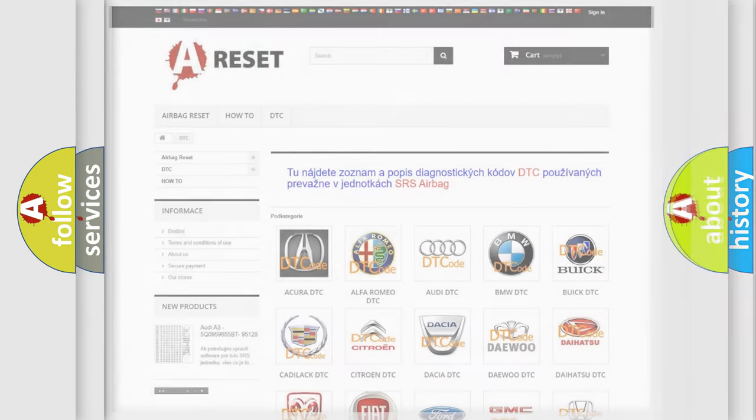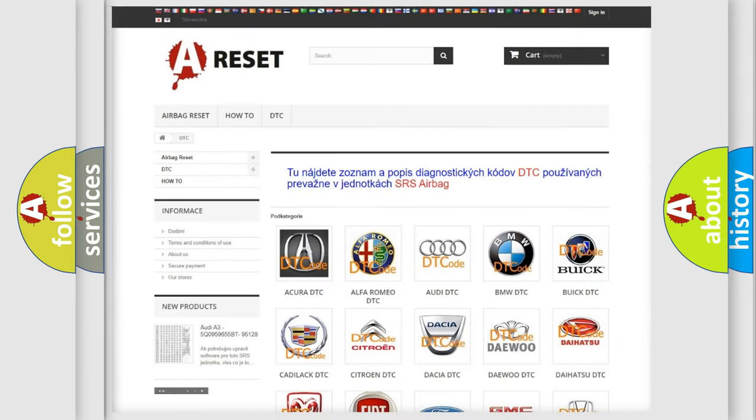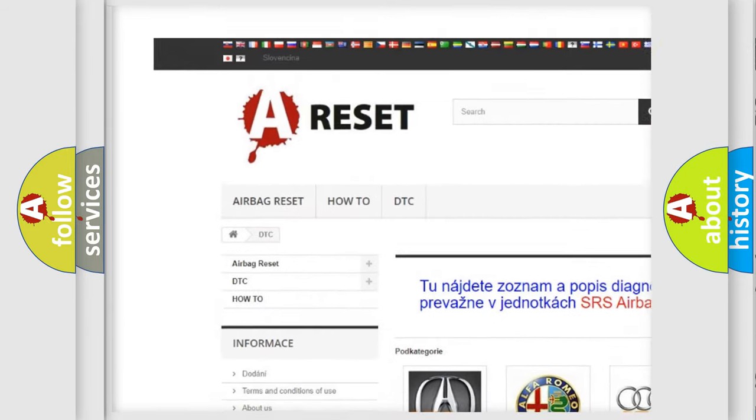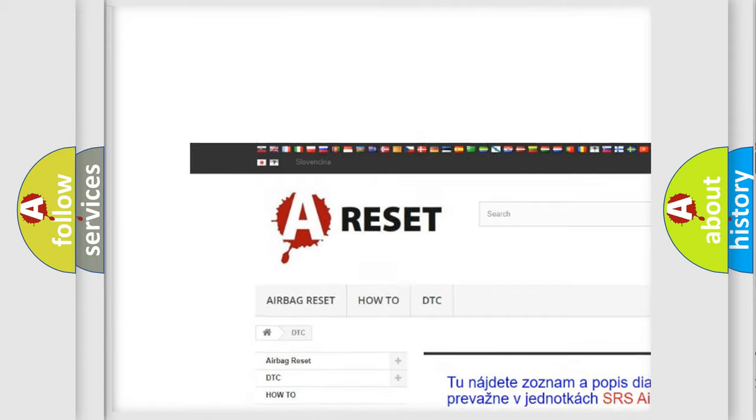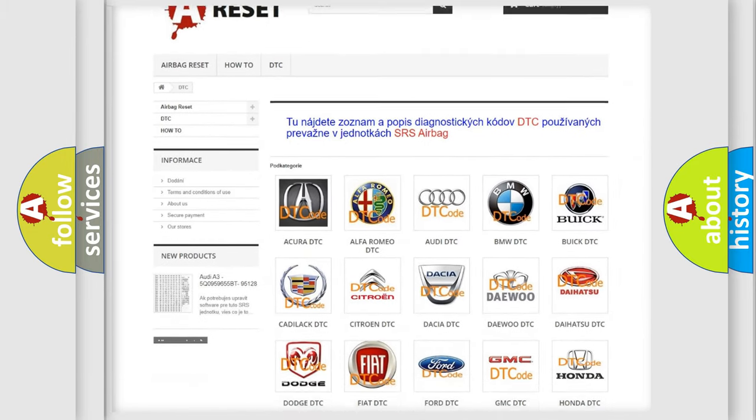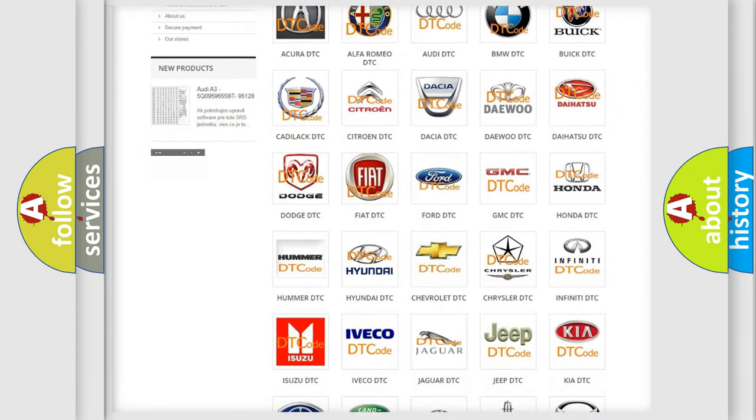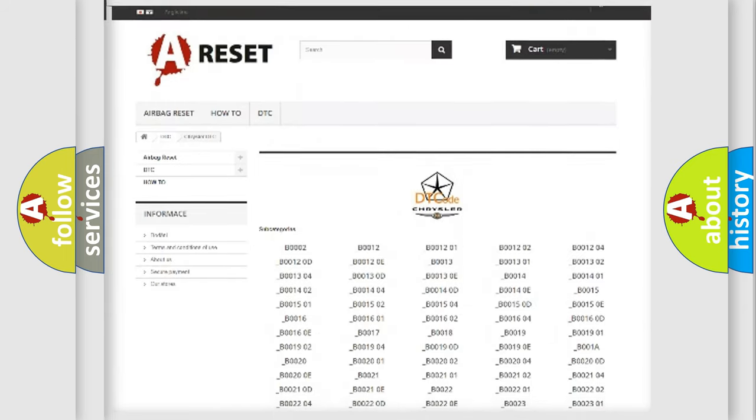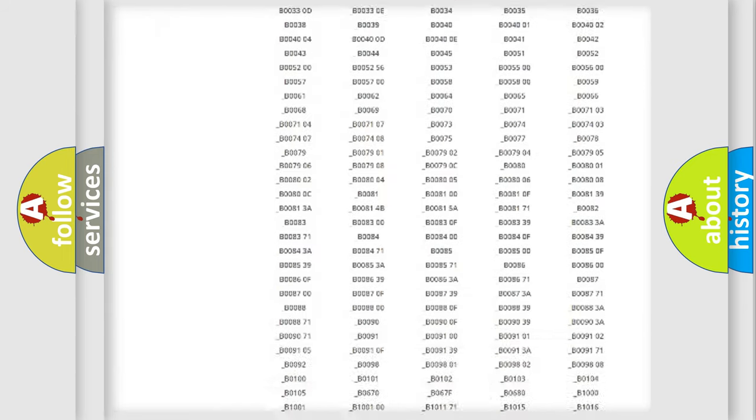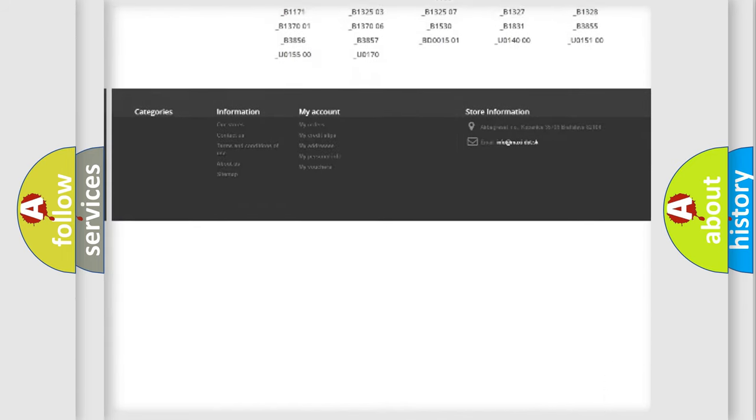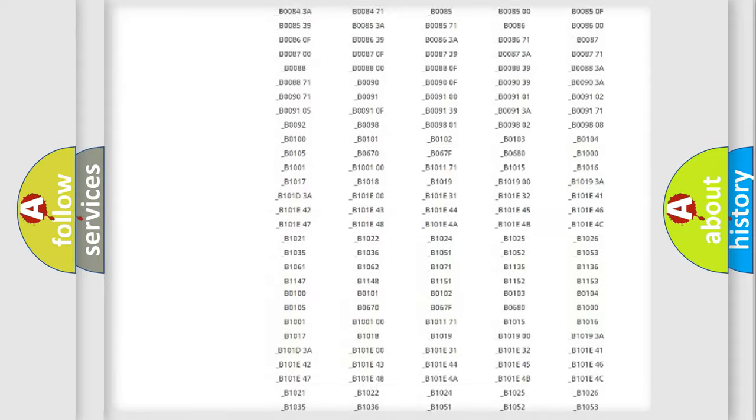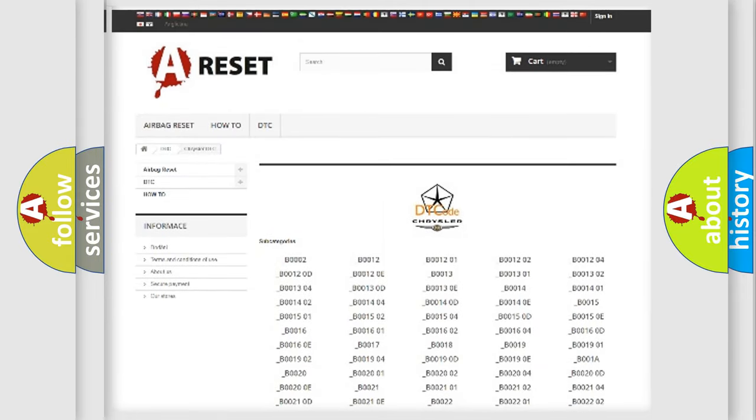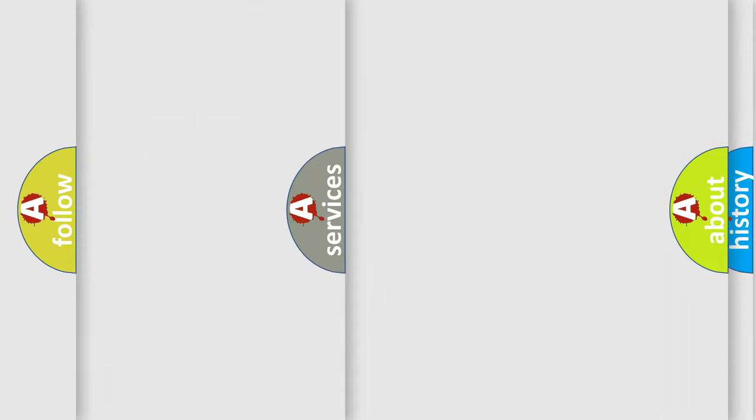Our website airbagreset.sk produces useful videos for you. You do not have to go through the OBD2 protocol anymore to know how to troubleshoot any car breakdown. You will find all the diagnostic codes that can be diagnosed in Chrysler vehicles, and many other useful things.